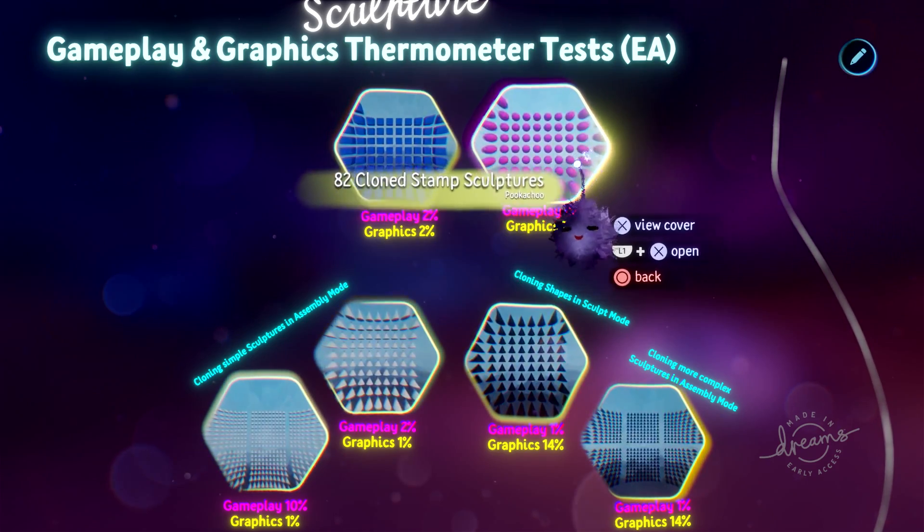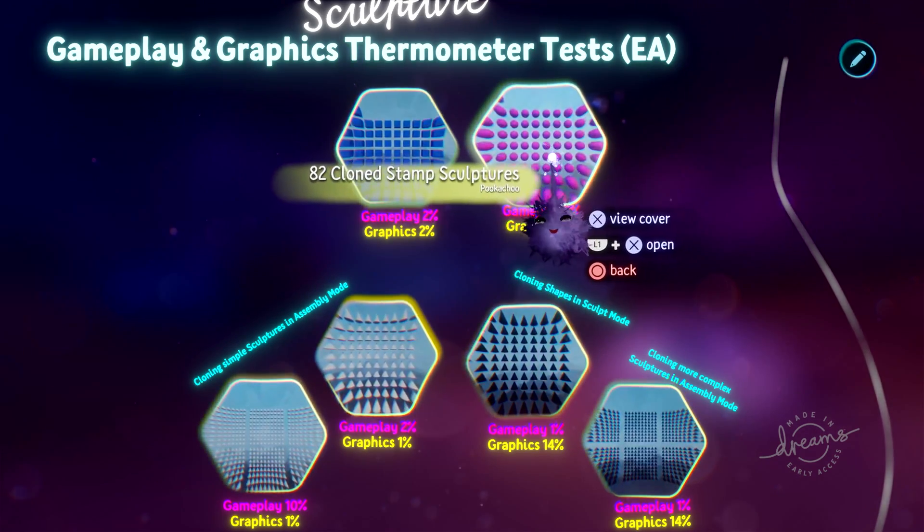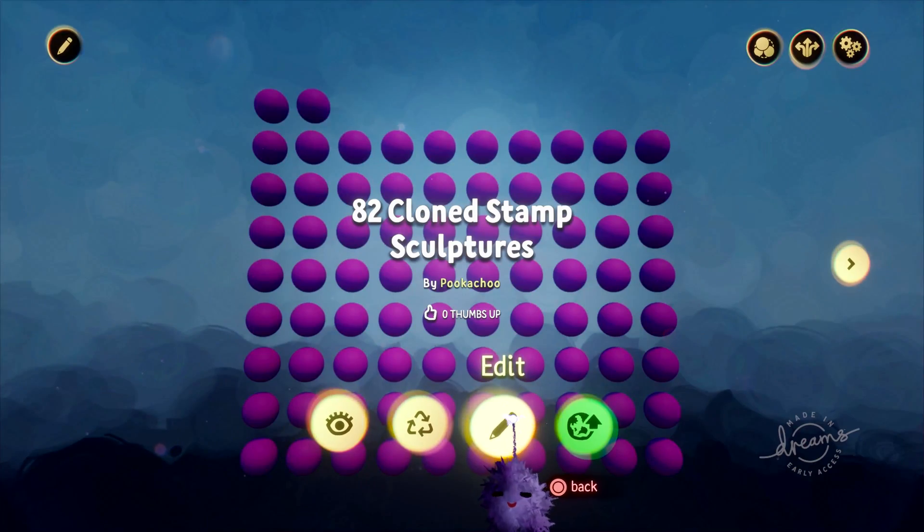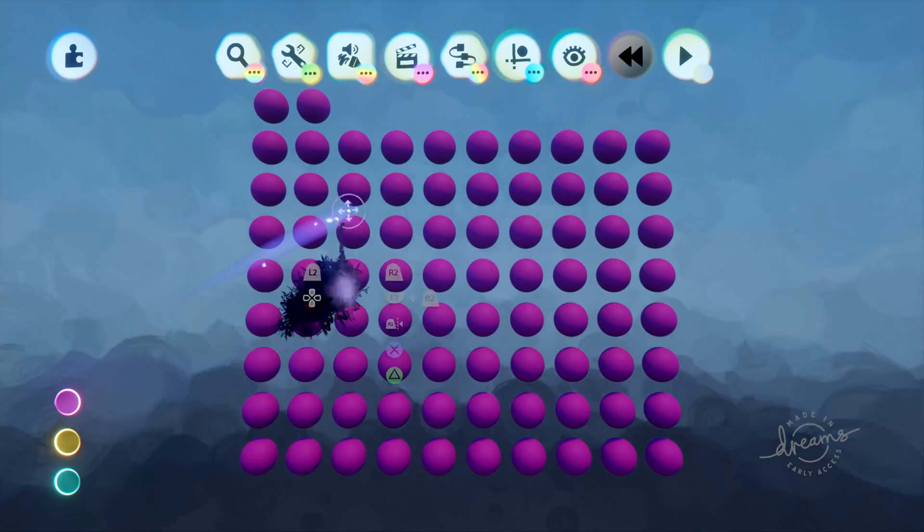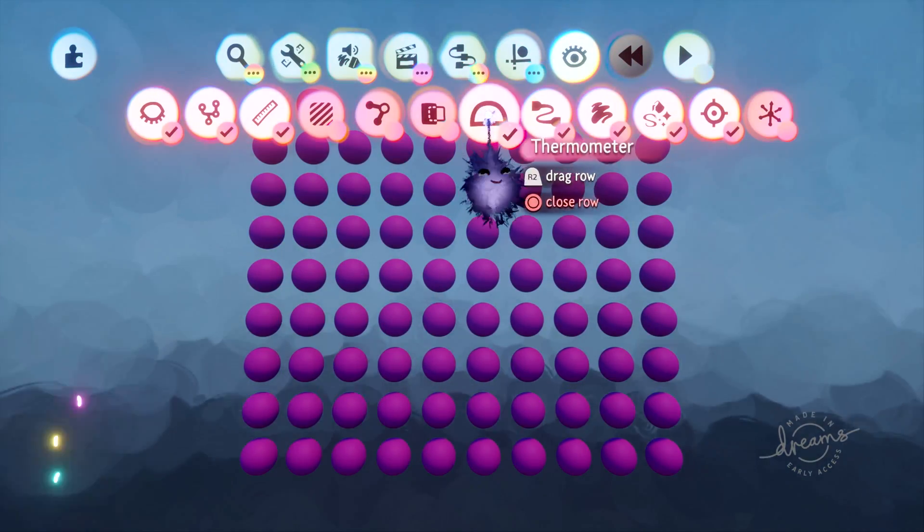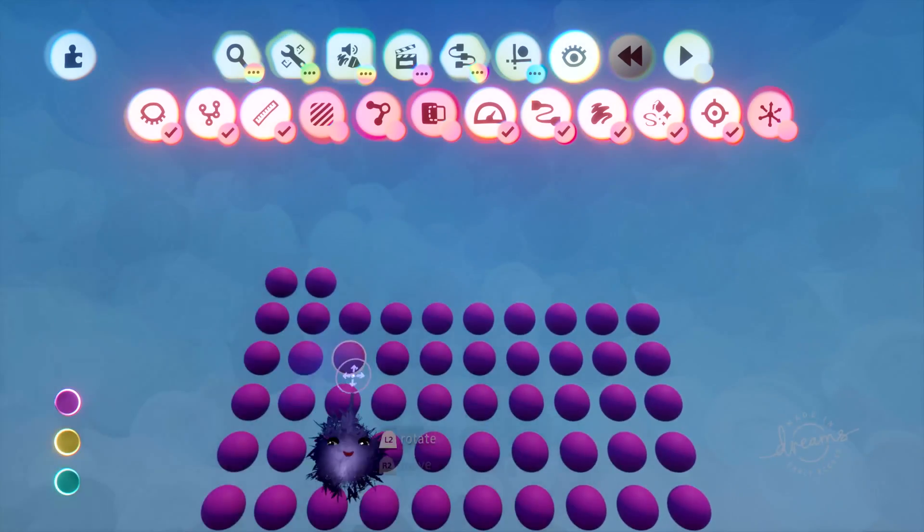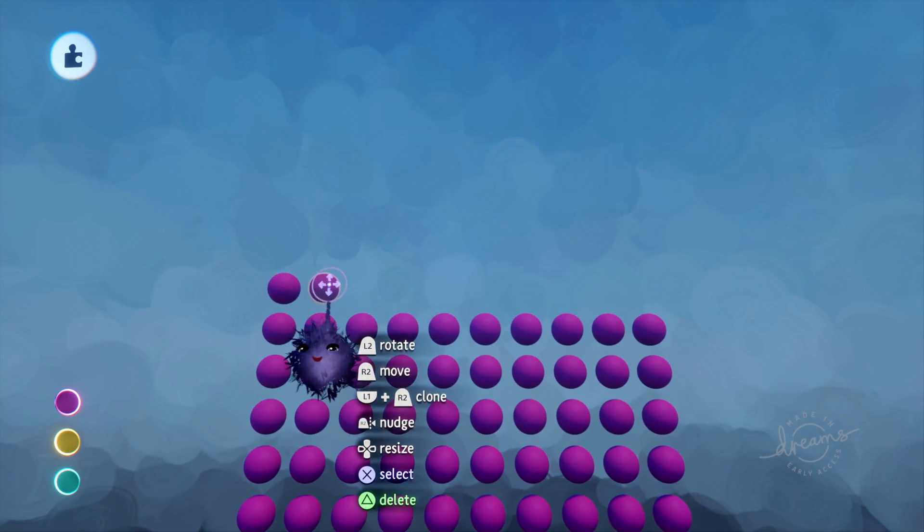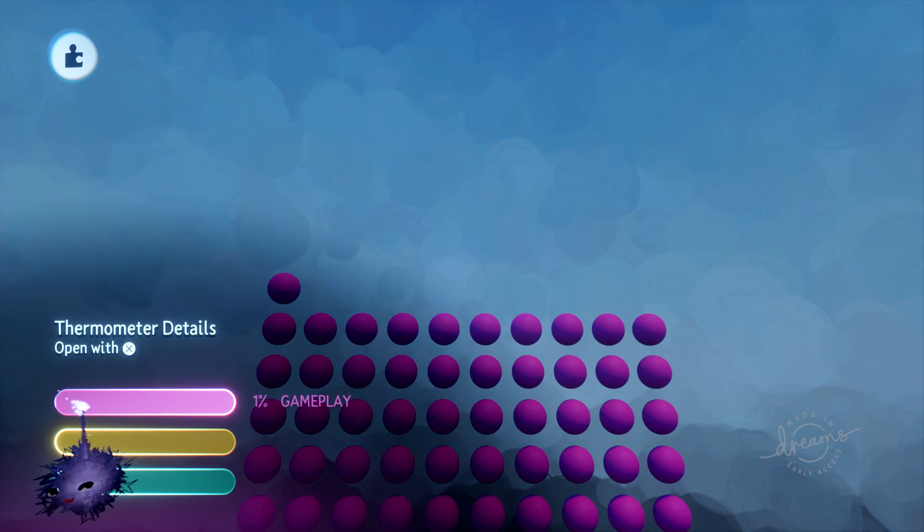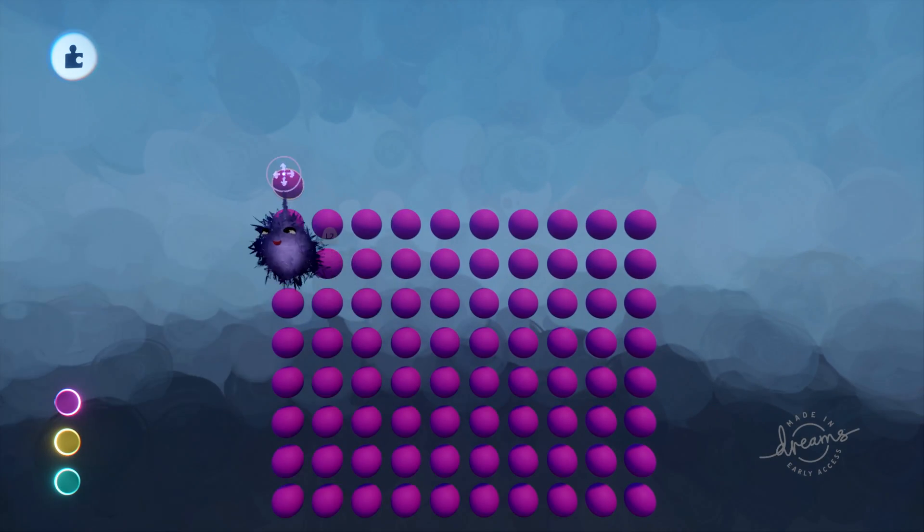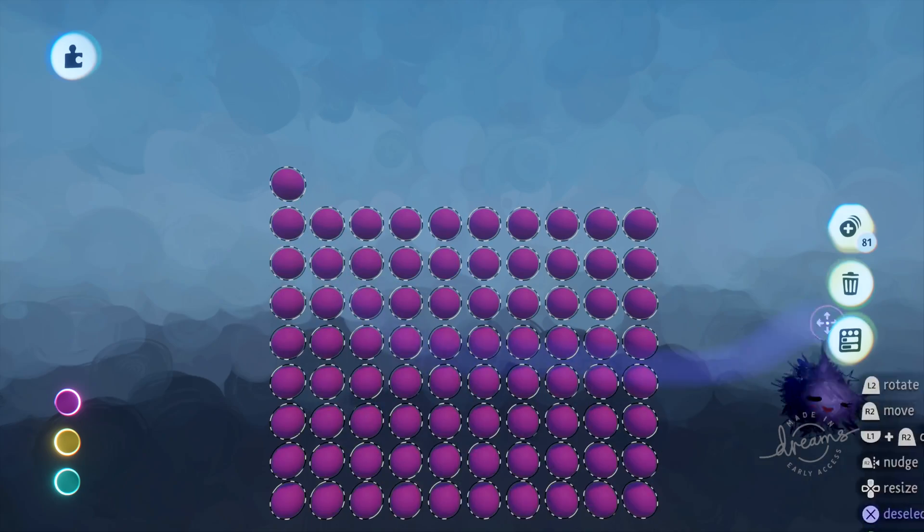And I will show another thing about the gameplay thermometer here. I'll go into edit mode and make sure that the thermometer stays visible here. So if I delete one of these, the gameplay thermometer has dropped down to 1%. If I select them all,